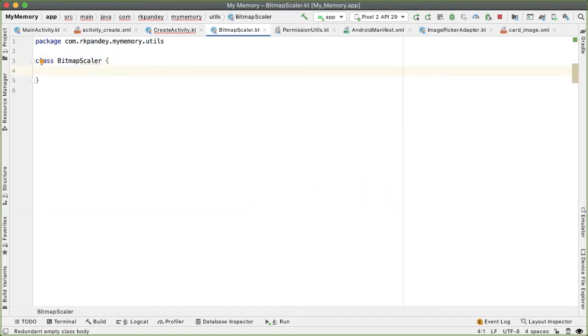The idea of BitmapScaler, similar to PermissionsUtil.kotlin which we defined earlier, is simply to create a nicer looking API or a nicer looking method around some of the Android APIs. So rather than typing out the code, I'm just going to paste it in, and then we can talk about it.